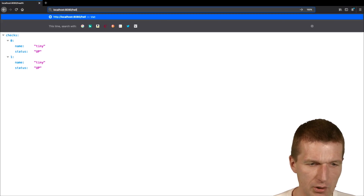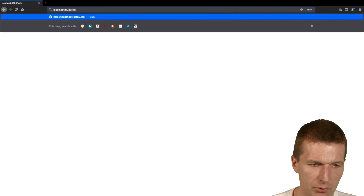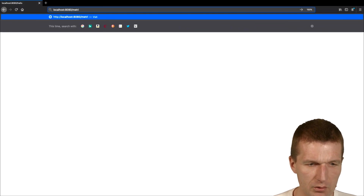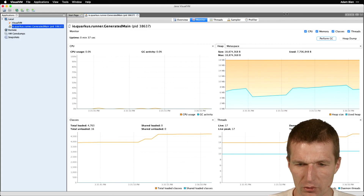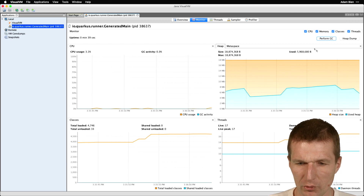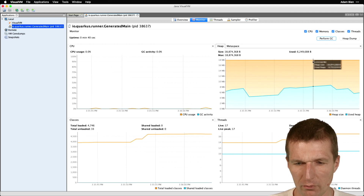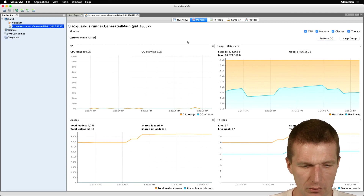Our hello endpoint is working. Everything seems operational. It consumes around 5 MB max. This looks good.